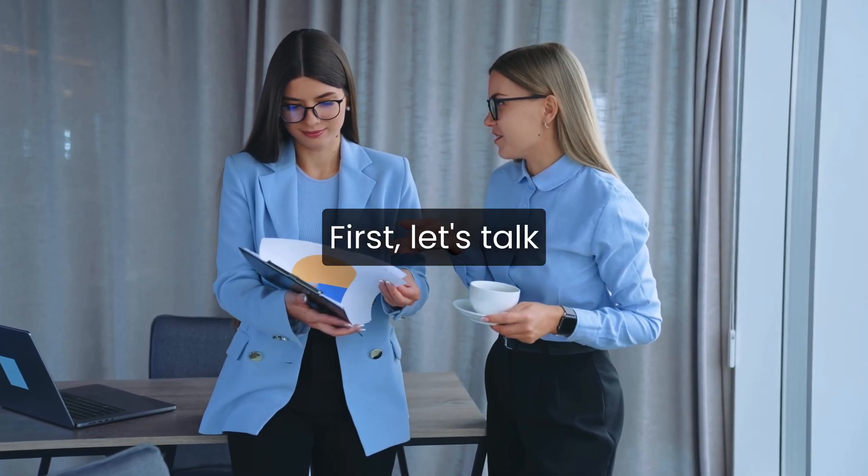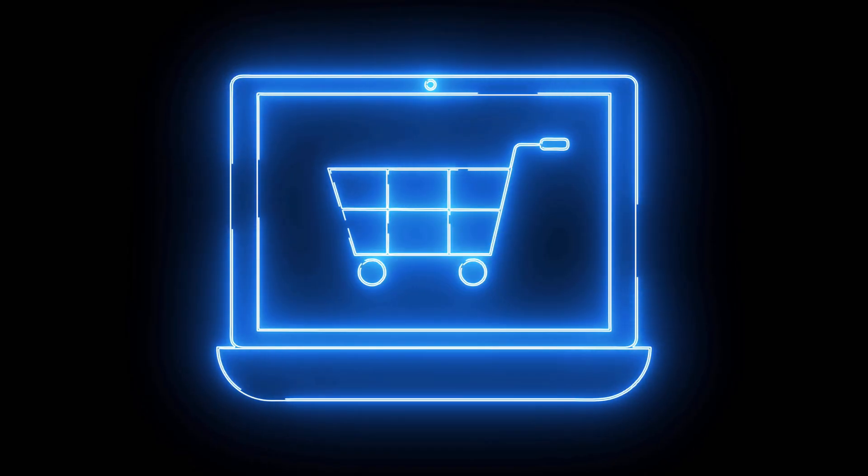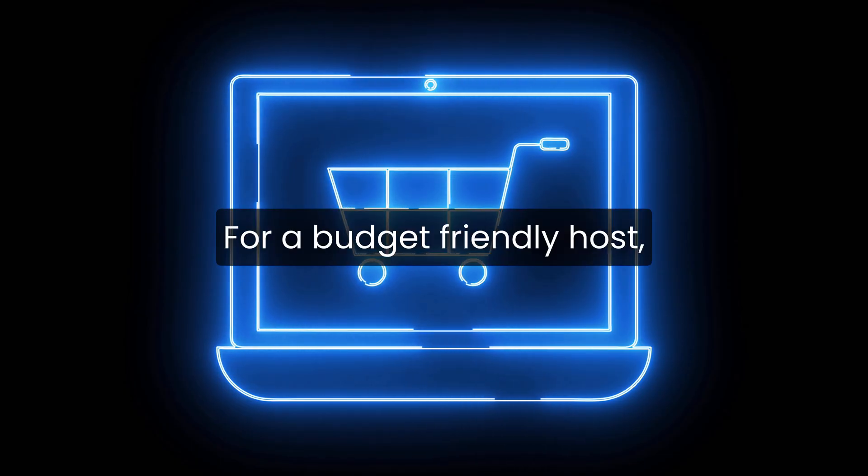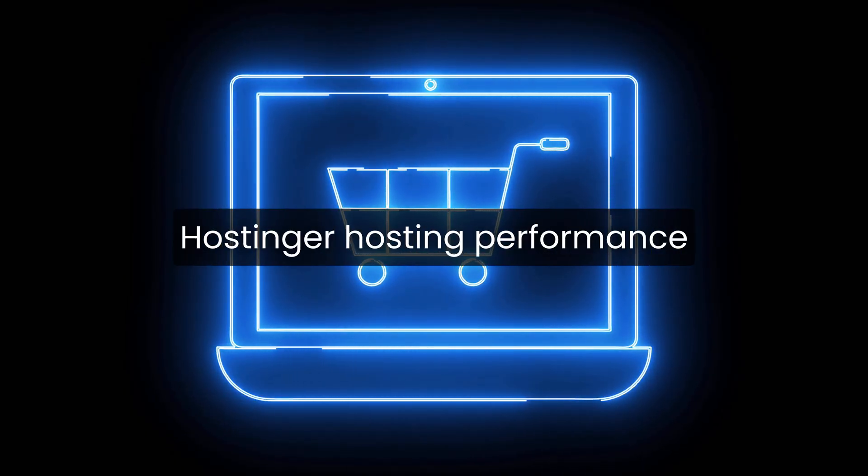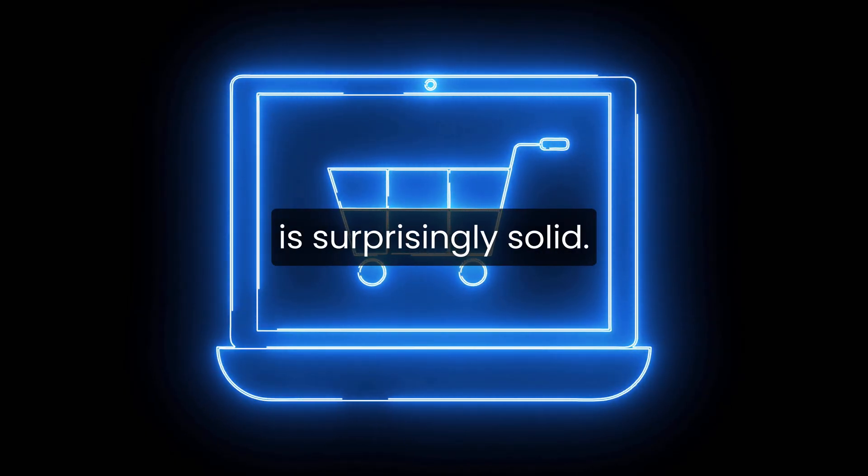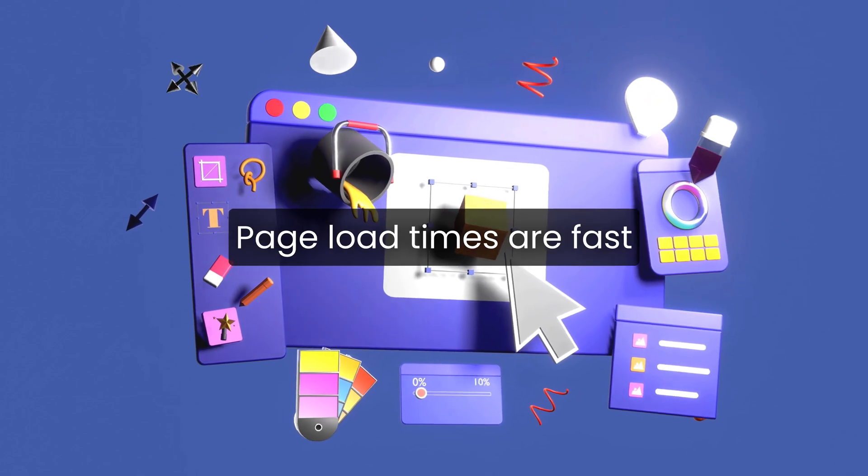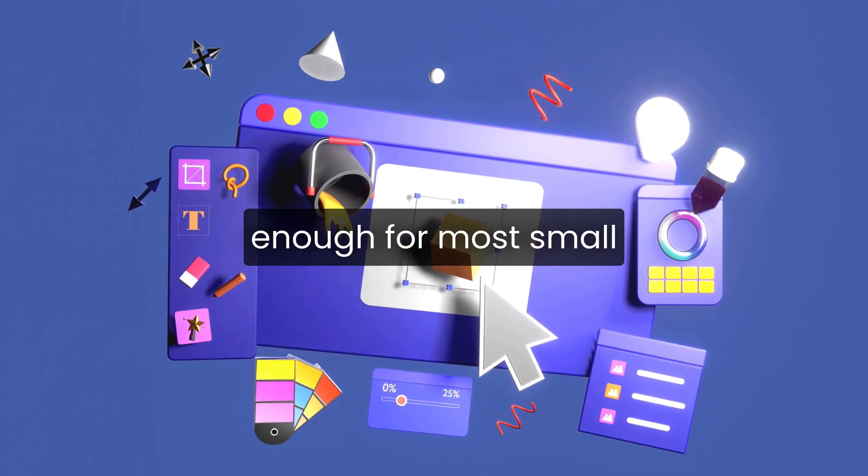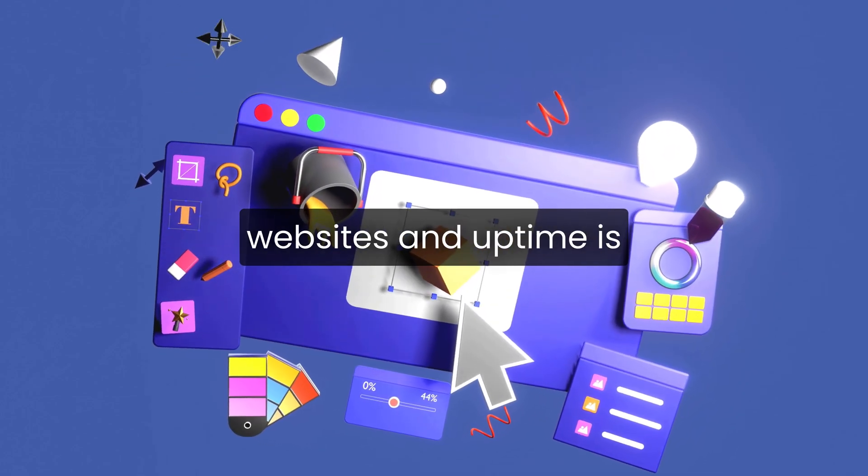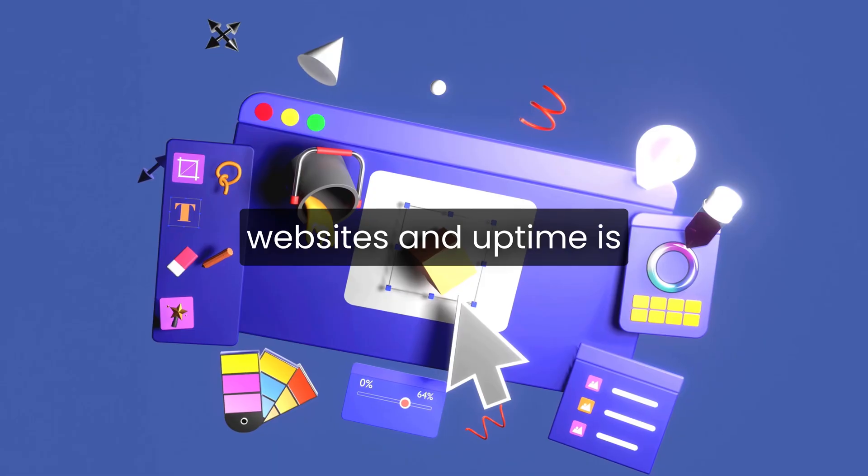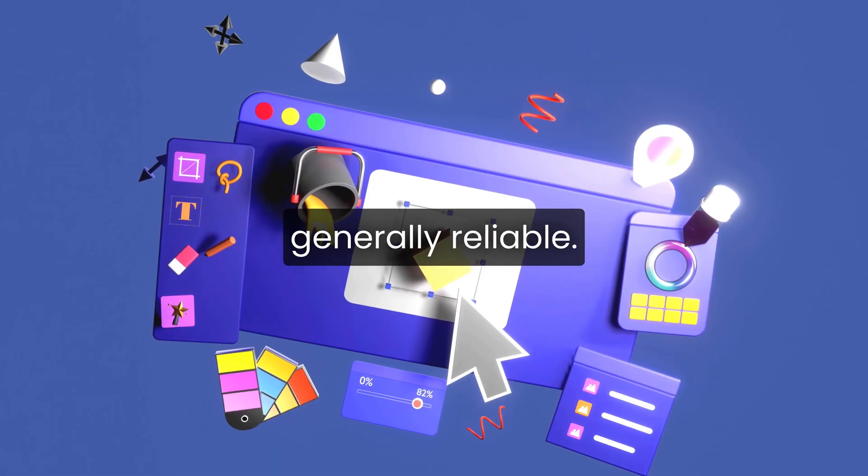First, let's talk about performance. For a budget-friendly host, Hostinger's hosting performance is surprisingly solid. Page load times are fast enough for most small websites, and uptime is generally reliable.